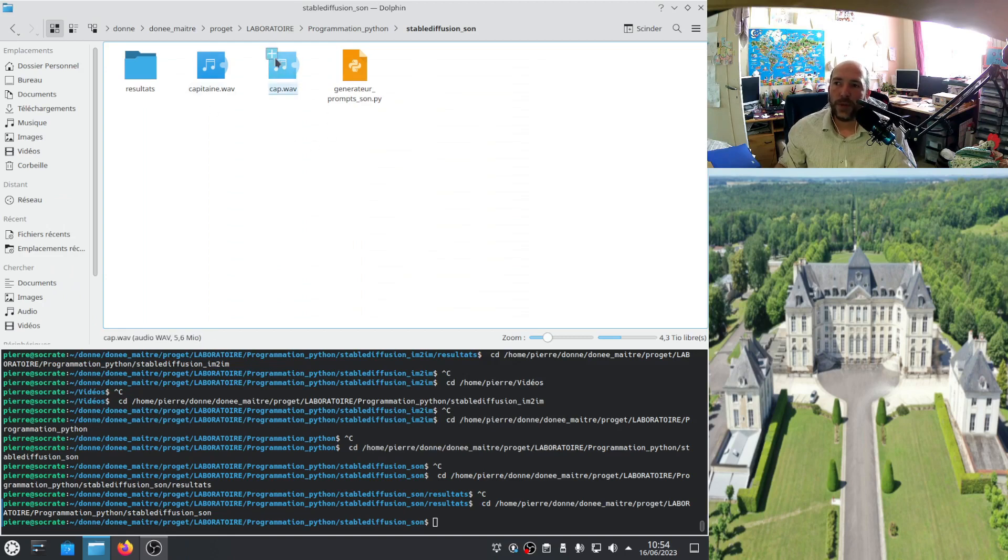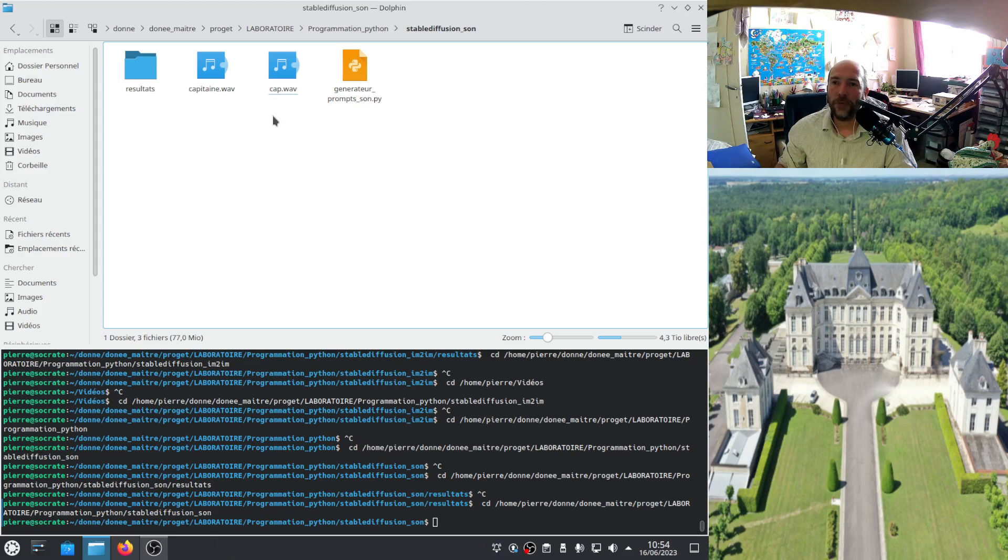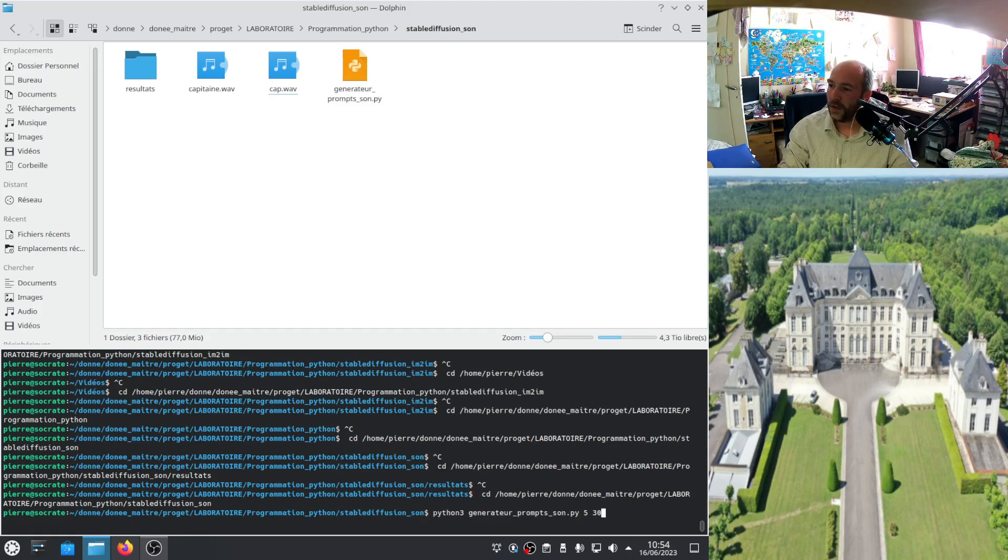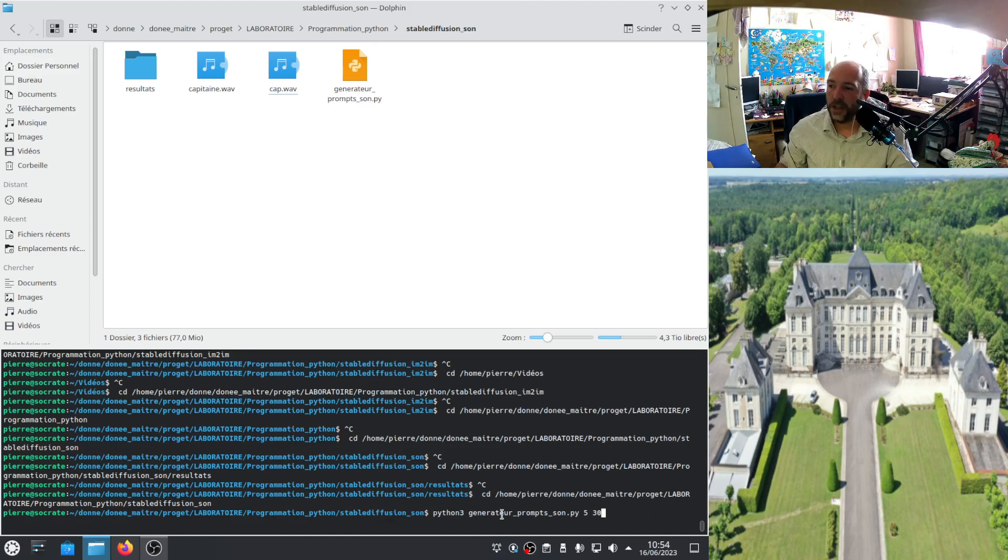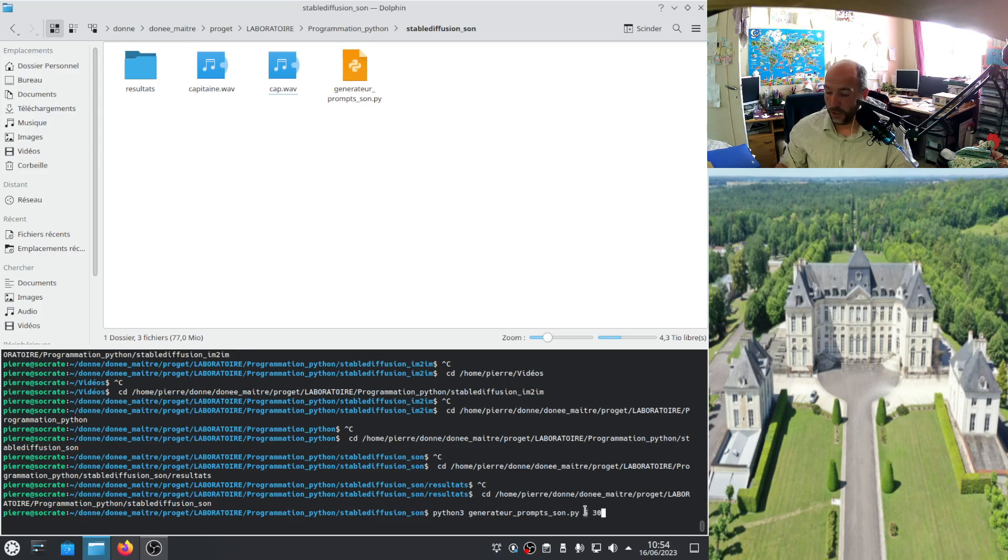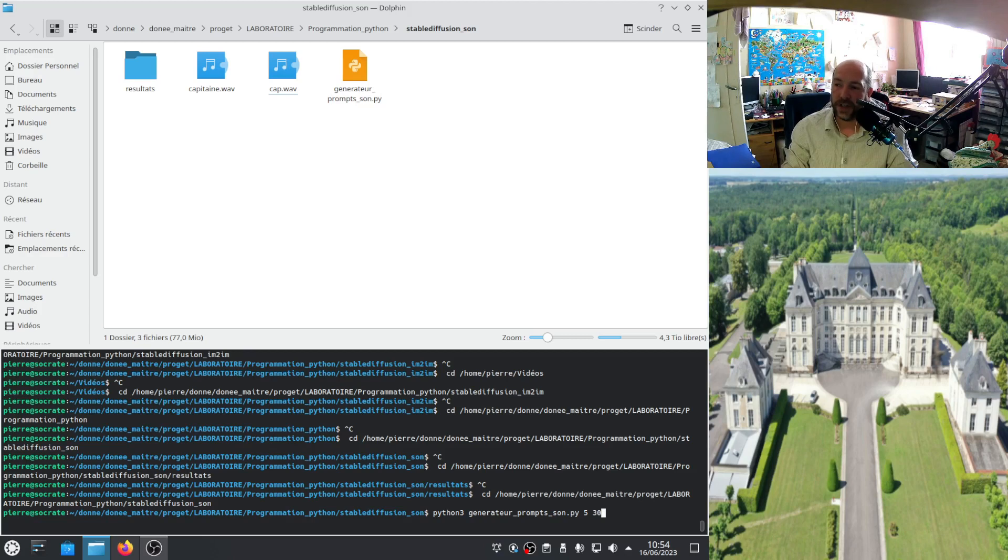And I propose to create a clip of music using stable diffusion which follows the sound. For this I developed this software. I will explain how it works. To open it, you need to write Python3, the name of the software, and you have two parameters to give. The first one is the number of bunches of frequencies you want to have. Here I put 5 but I can put less. And after, it's the frame rate you will have in your video clip. I put 30 because it's classical.